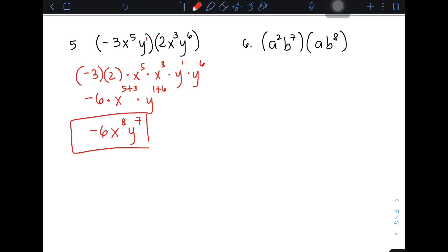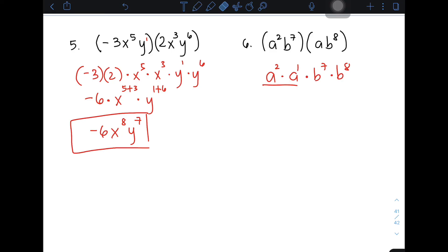For the final example, we have a squared times b raised to the 7th power times a times b raised to the 8th power. There are no coefficients aside from 1, so copy and group: a squared times a, and b raised to 7 times b raised to 8. For a, add exponents 2 plus 1; for b, add 7 plus 8. Simplifying gives a raised to 3 times b raised to 15.